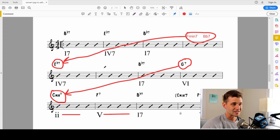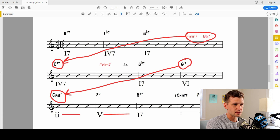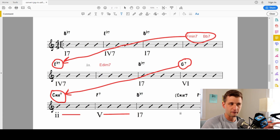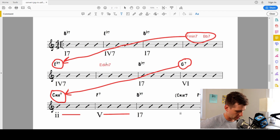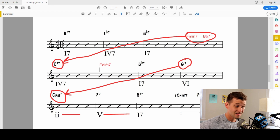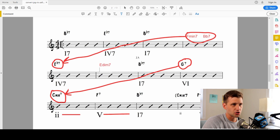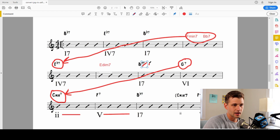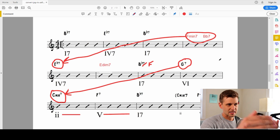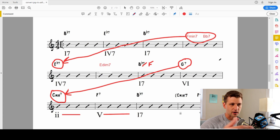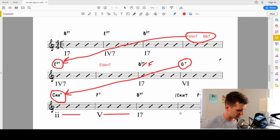Over here in bar number six, you'll oftentimes see — this is a very gospel thing to do — an E diminished seven: a diminished seven chord a half step above the four chord. So turning around to the four chord: F minor seven, B flat seven, E flat seven, E diminished seven, and back to B flat seven. Sometimes, because of good voice leading and chromatic movement, this will be a B flat seven slash F. The E goes to the E flat, to the E, to the F — so you have this gospel thing going on.